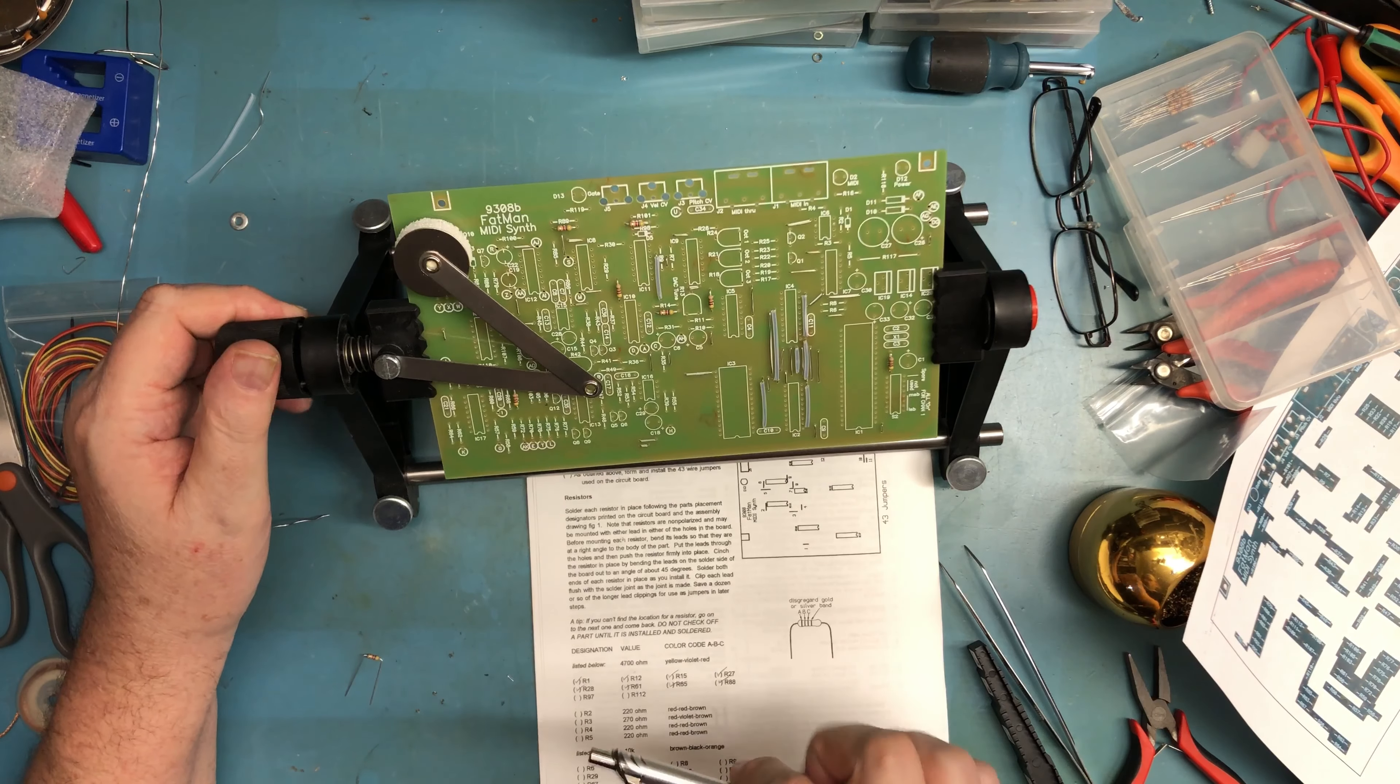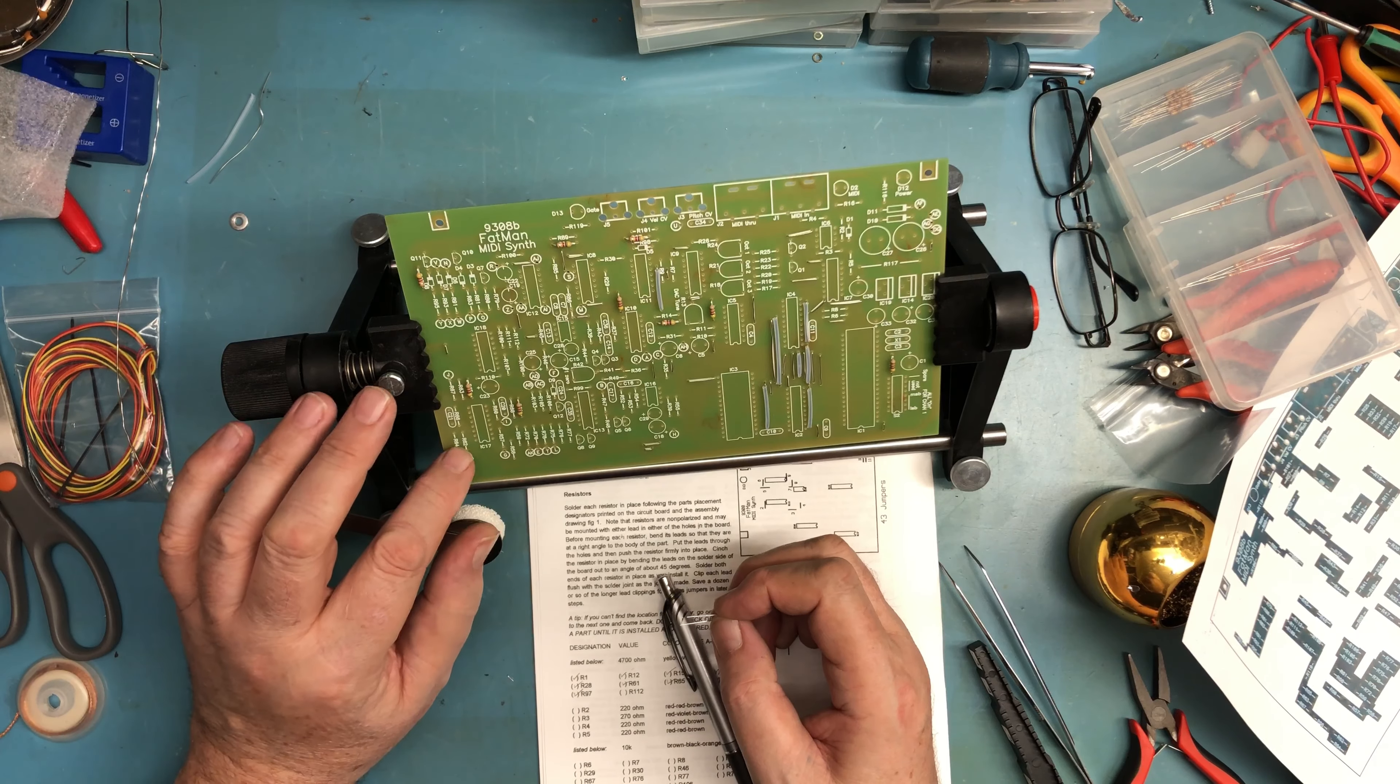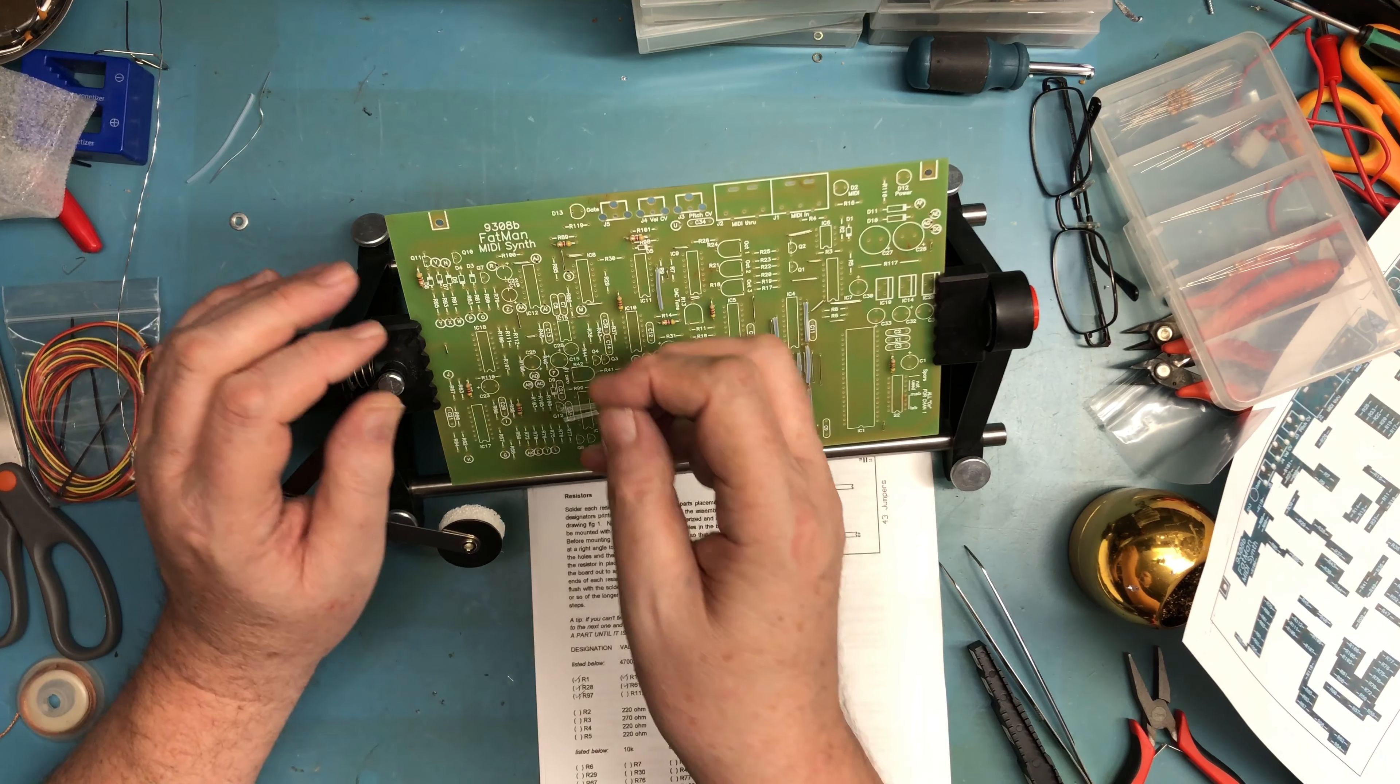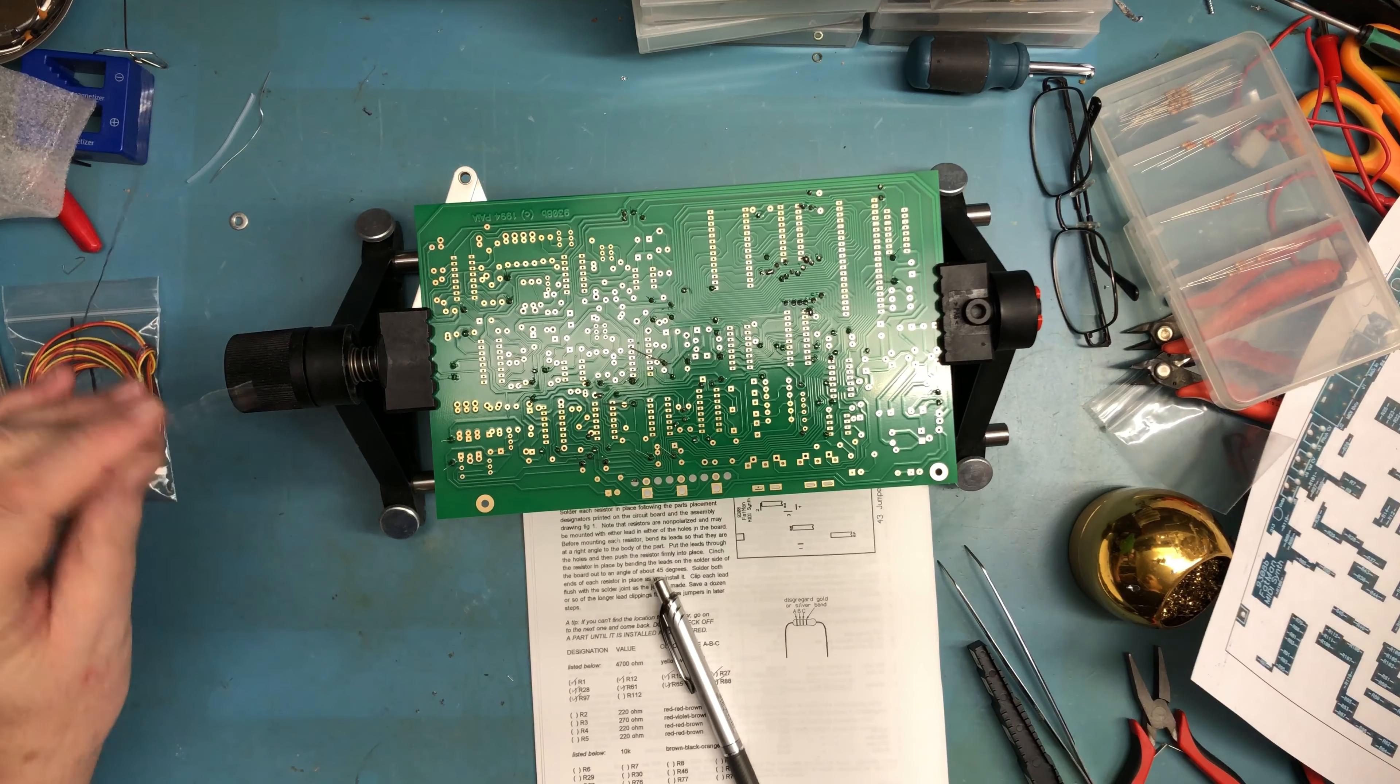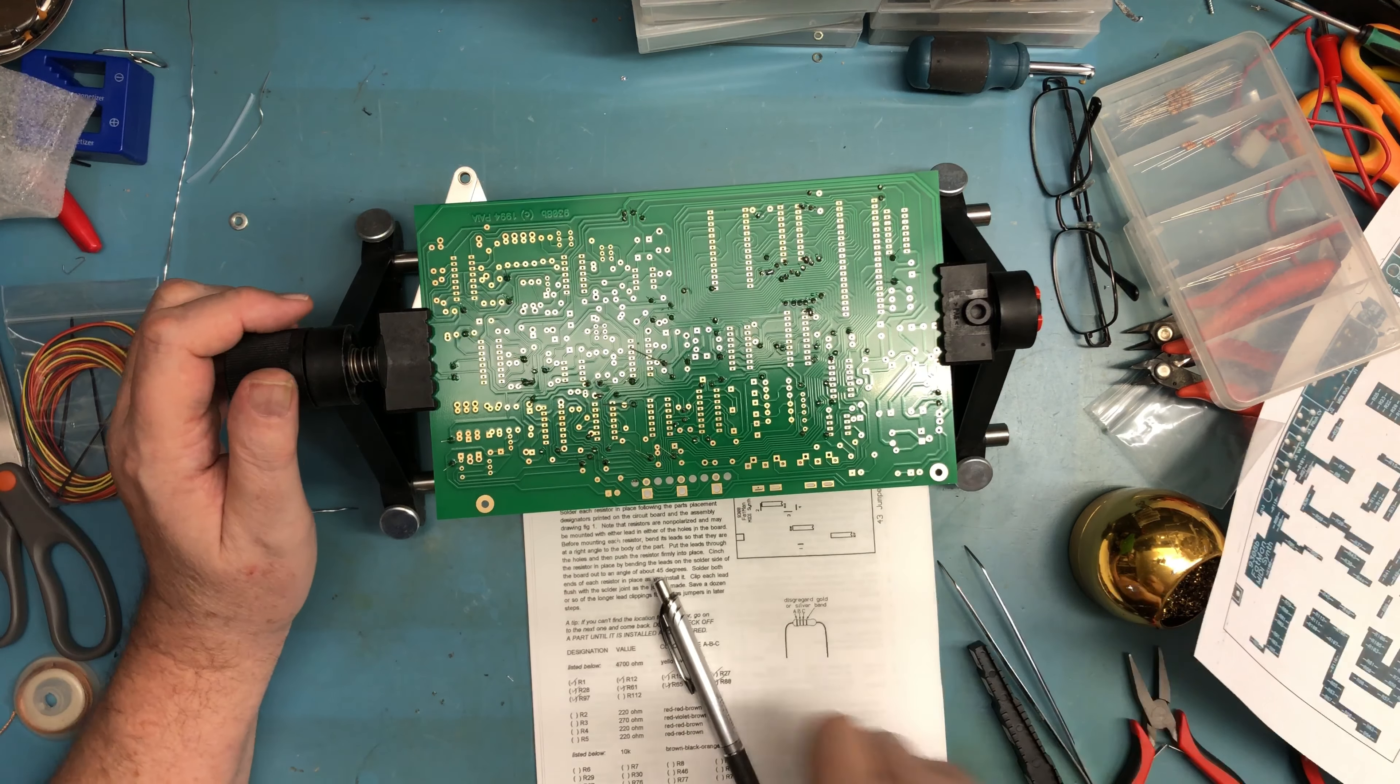R97 and R112. R116 is clear up there. As we get to these high numbers, they're kind of more shotgunned around the board, which is kind of typical as designs evolve. R112. And there it is.